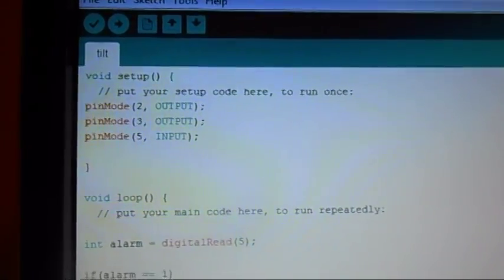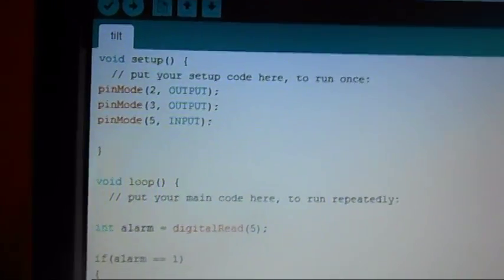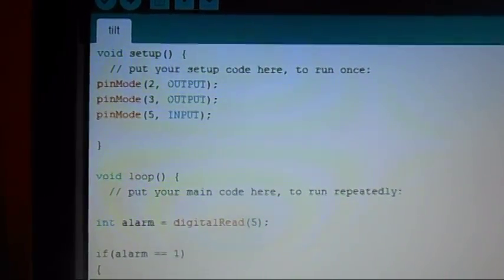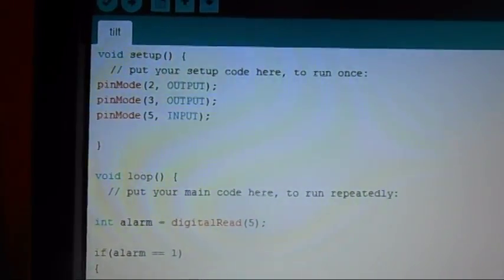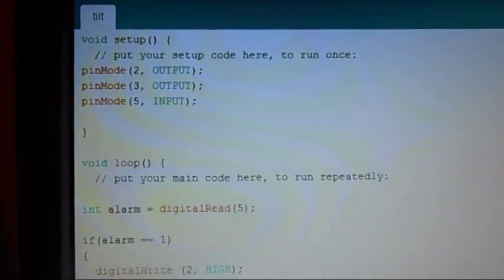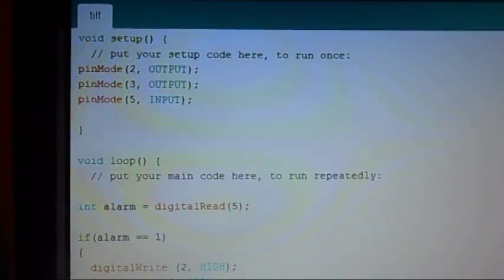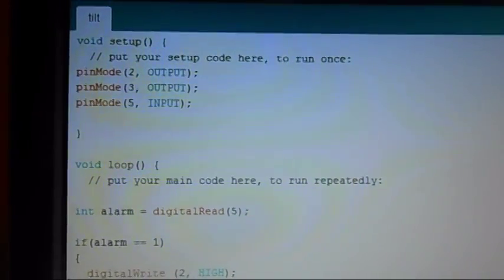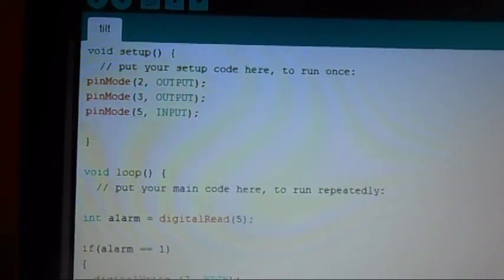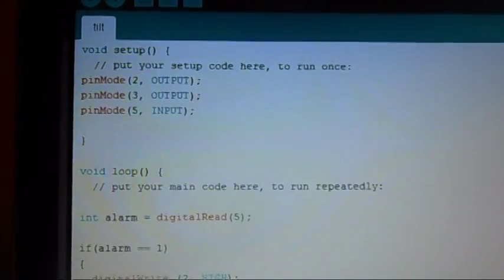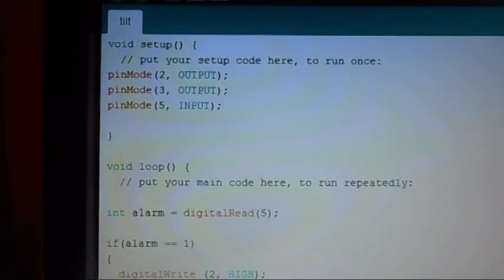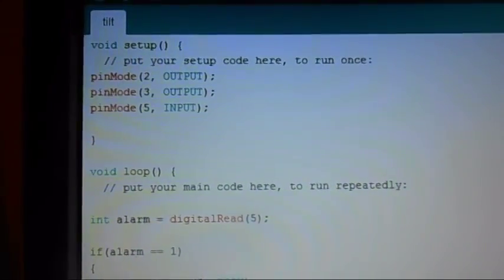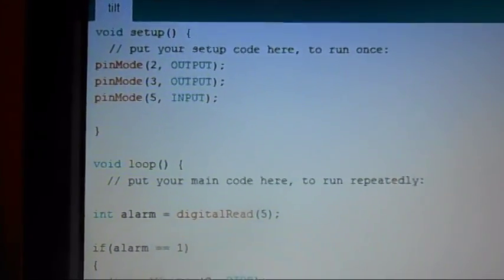All right, here is our code and this is probably one of the simplest programs we've written yet. But it is the basis for just about everything when you're interacting with items in the physical world. So we're going to turn our buzzer and our light pins to output. We're going to turn our tilt switch pin to input. That's it for setup.